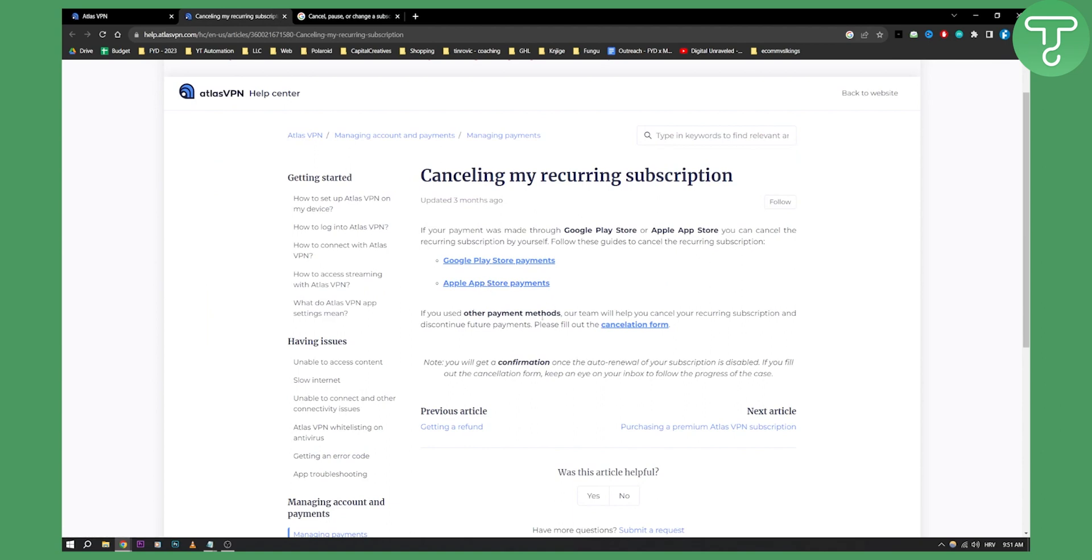Now if you use other payment methods, then the team from Atlas VPN will help you cancel your subscription and discontinue future payments. So you need to fill out the cancellation form right here.